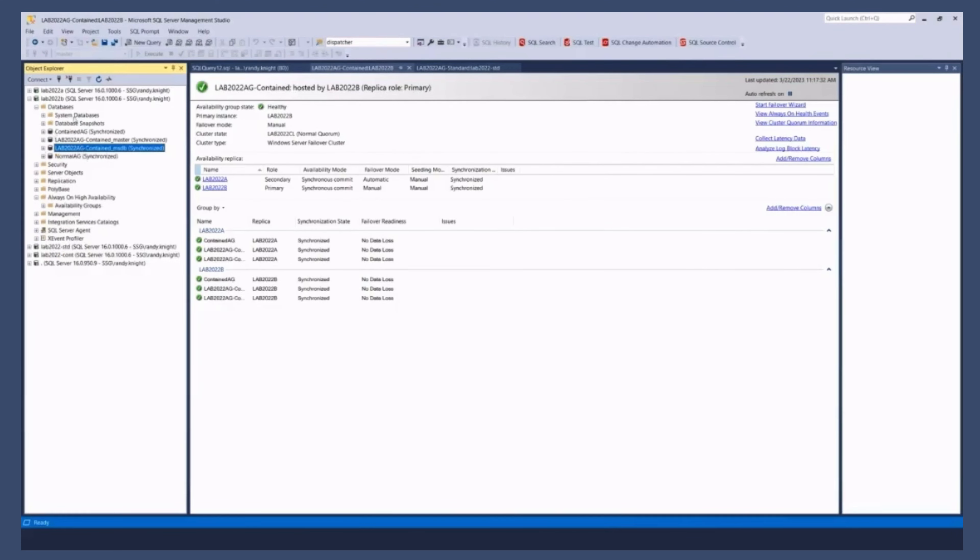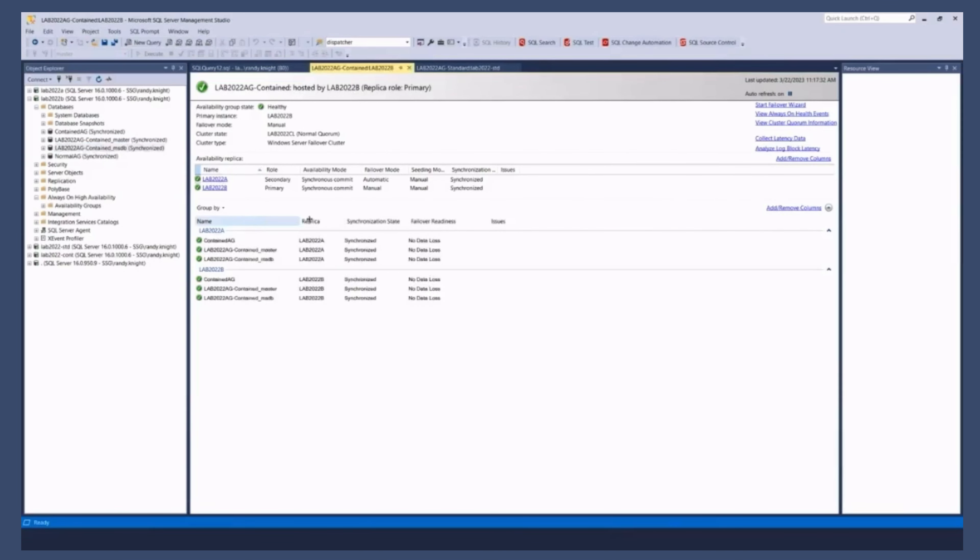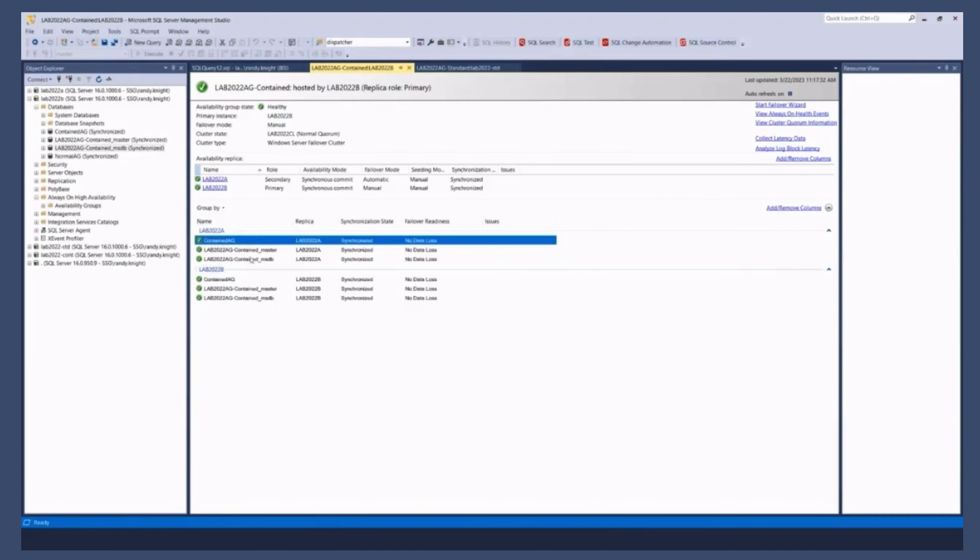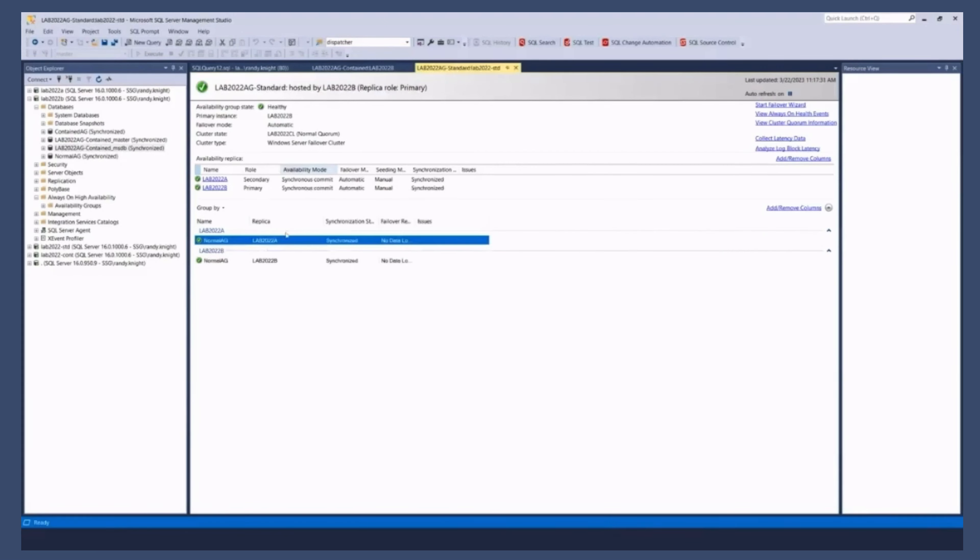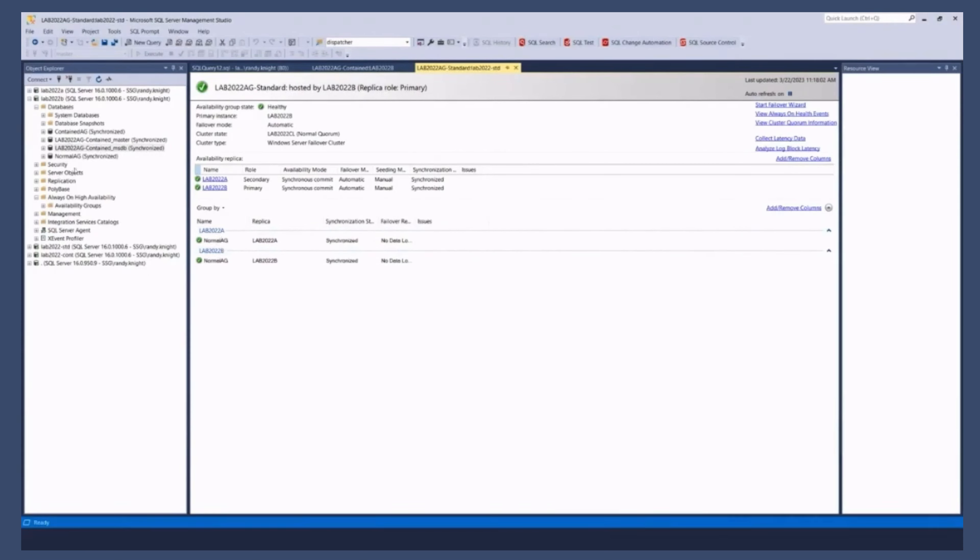But so I see and what we have, we have two availability groups, right? We've got our contained availability group on A and B. That has those three databases as part of it. The contained AG database and the two system databases. We also have a standard AG that has just this normal AG database in it. But when I'm connected to the instance, I see all of those databases.